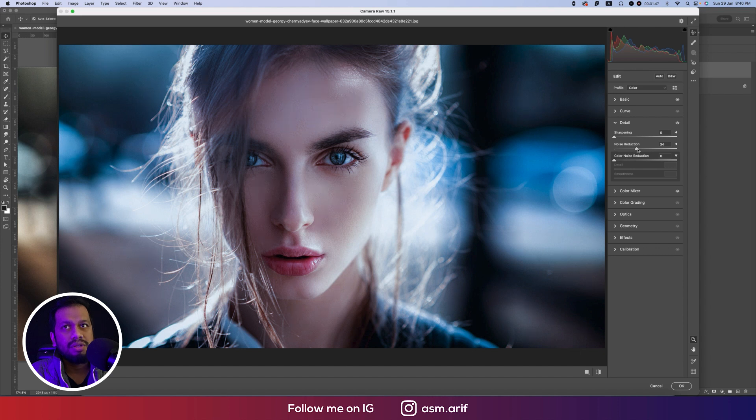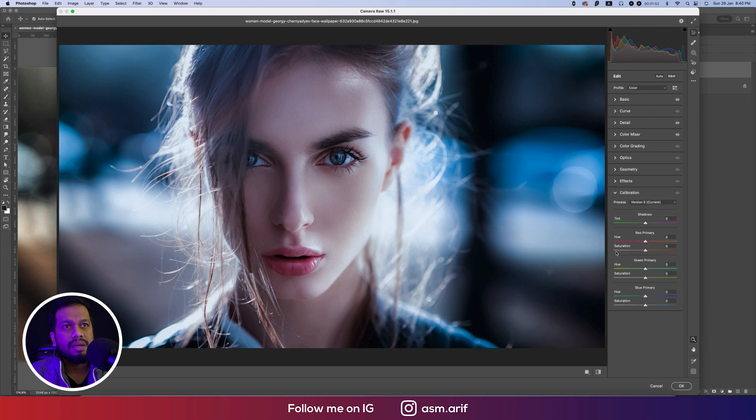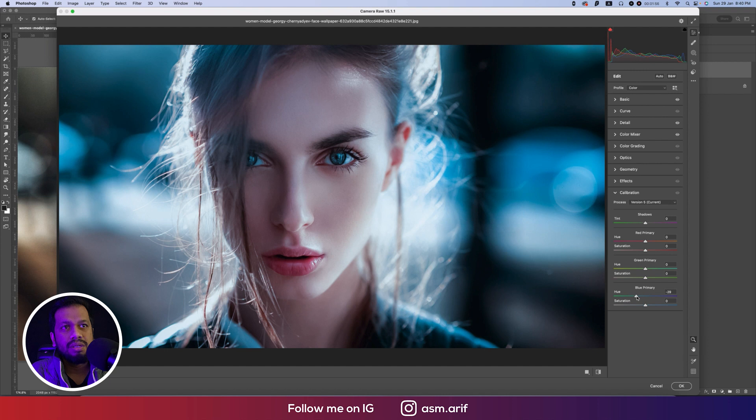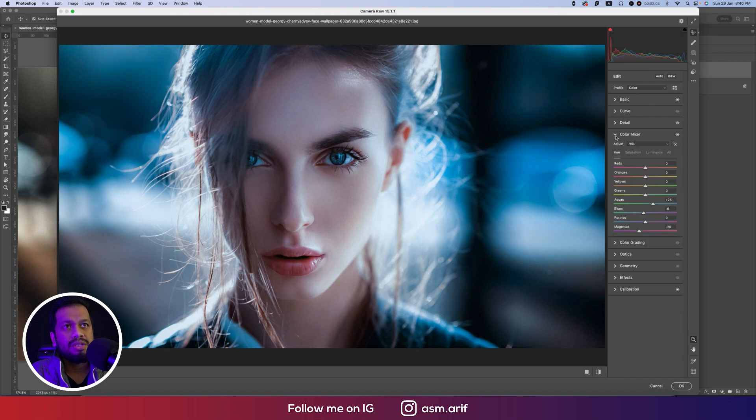From here, going to the detail options and the noise reduction. I will make the noise reduction like this and the color noise reduction like this. Now I'm going to the calibration. From the color calibration I will make this one into this and this.